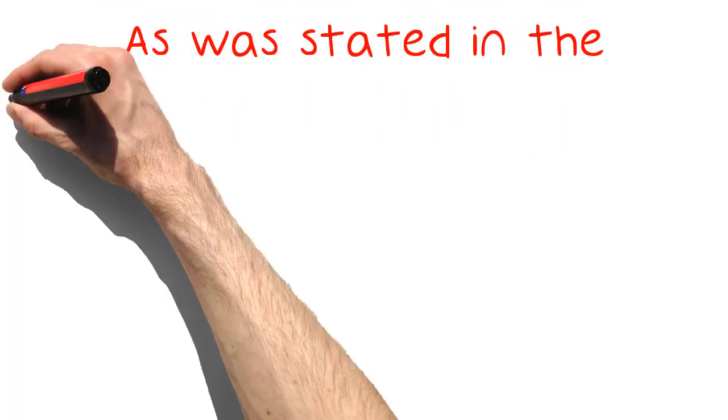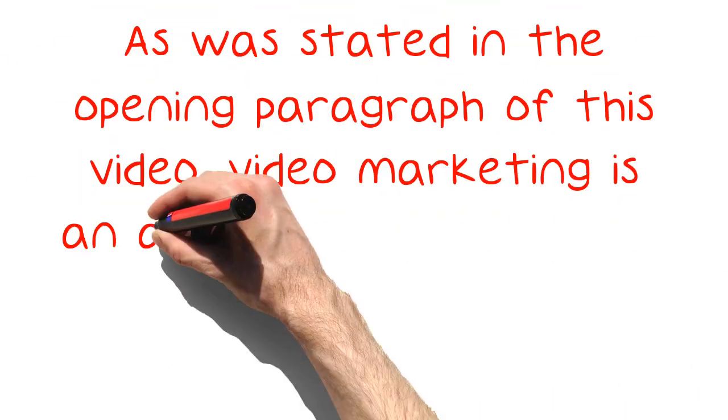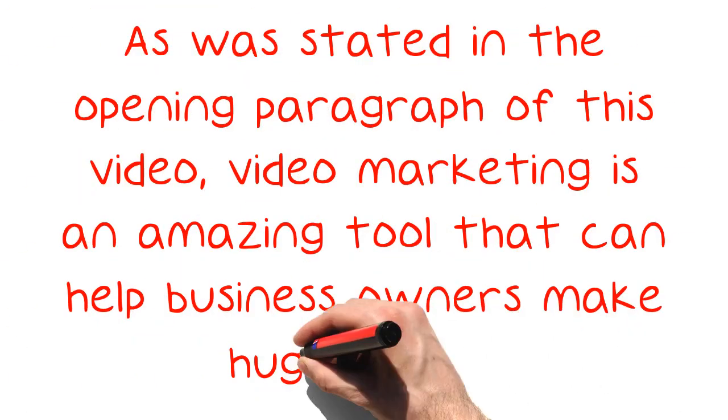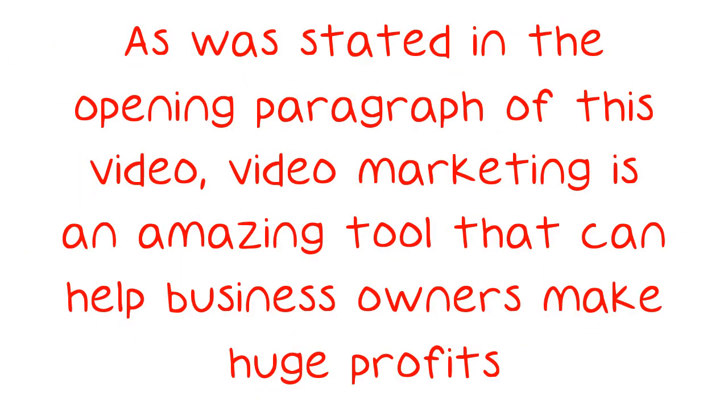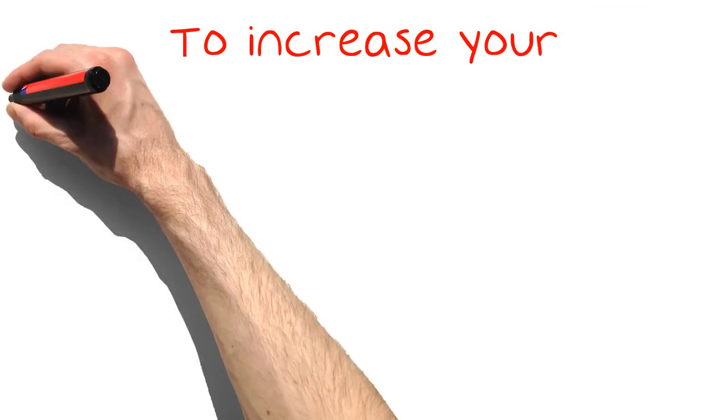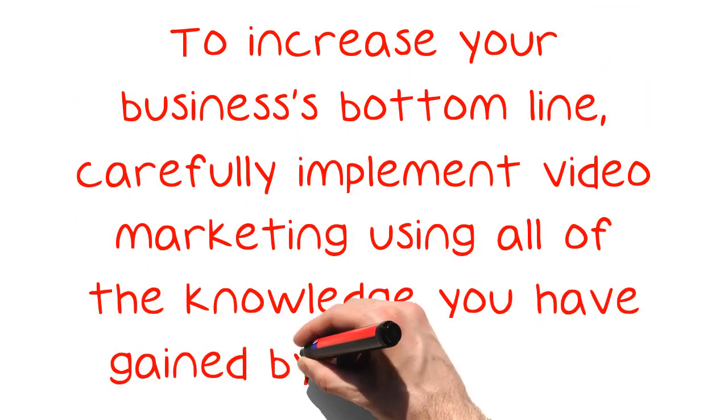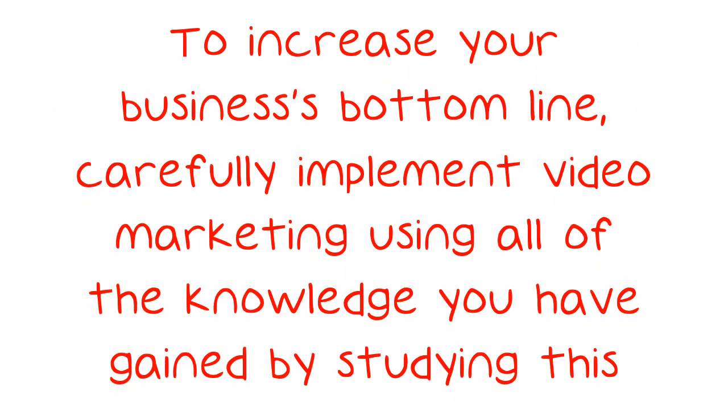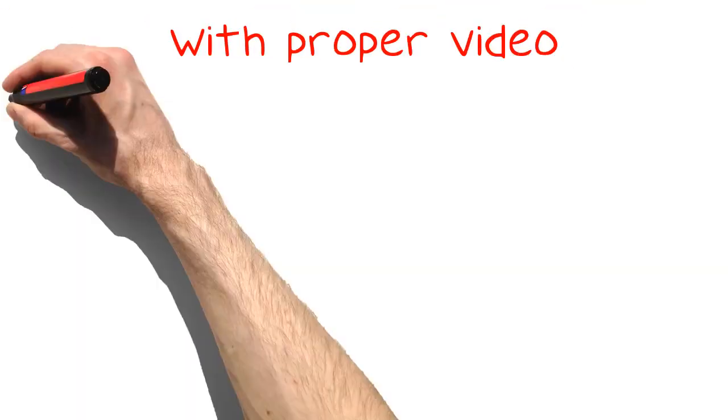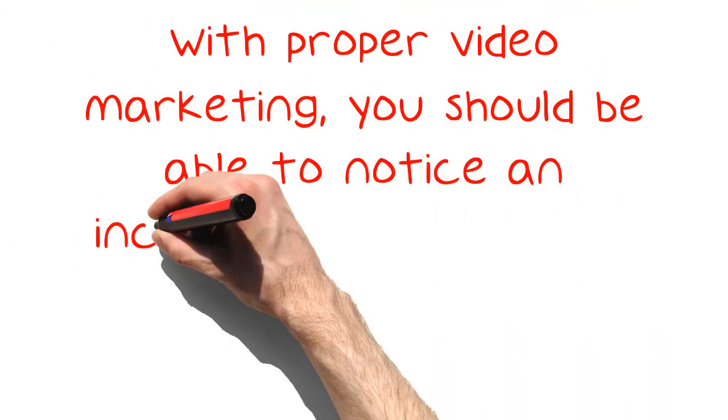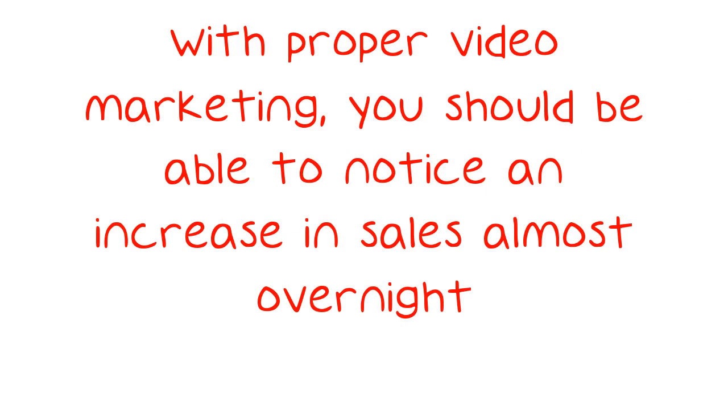As was stated in the opening paragraph of this video, video marketing is an amazing tool that can help business owners make huge profits. To increase your business's bottom line, carefully implement video marketing using all of the knowledge you have gained by studying this video. With proper video marketing, you should be able to notice an increase in sales almost overnight.